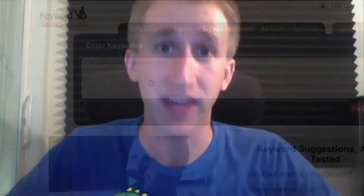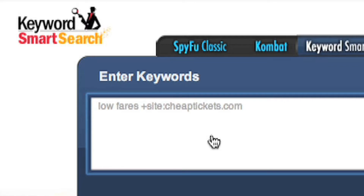Hello, this is Patrick again from SpyFu.com. In the previous video, we talked about how to find unique and profitable keywords for your AdWords campaign by harnessing the power of Keyword Smart Search. In this video, we're going to look at how to target the most relevant keywords for your niche by using keyword operators in Keyword Smart Search.